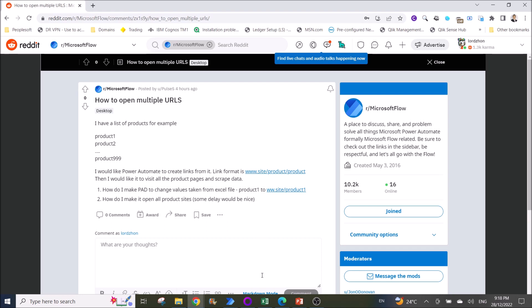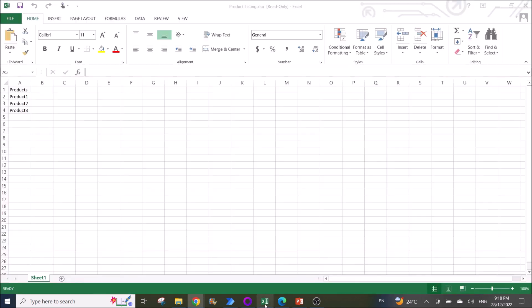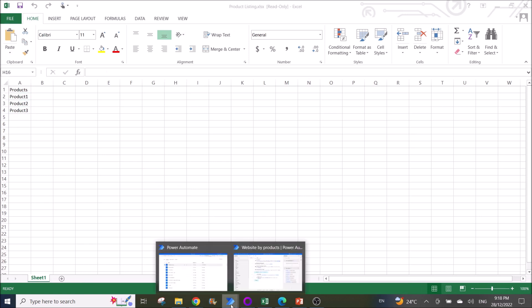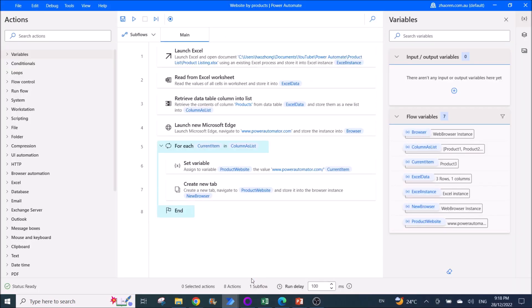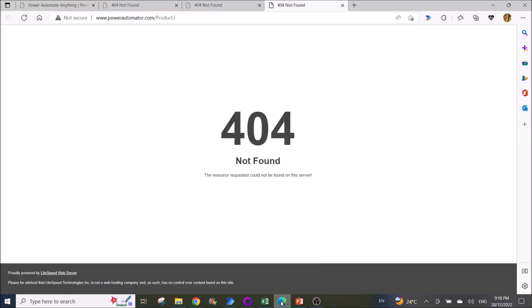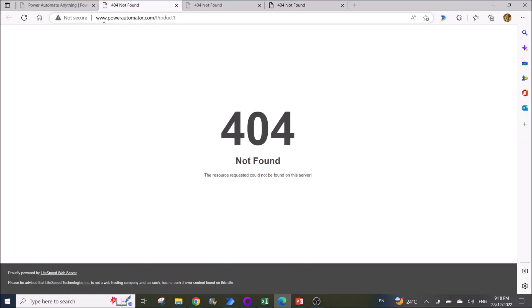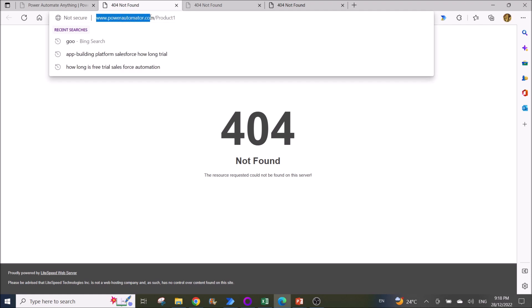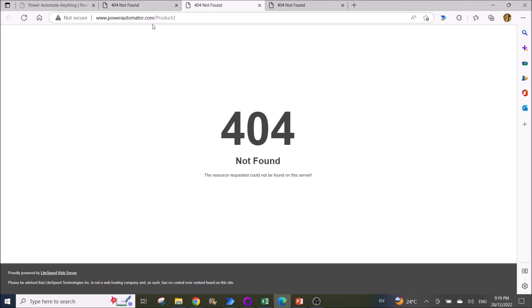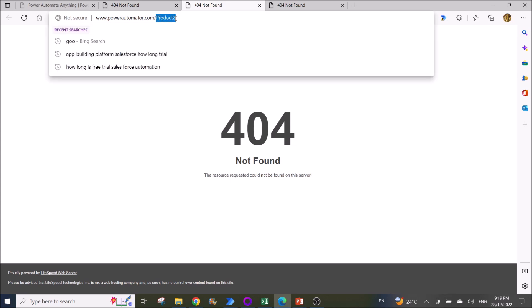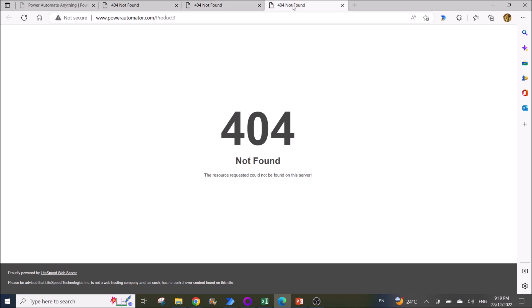So basically, I have prepared a list of all the products and then I have created a Power Automate flow. When you run the flow, it will open up all the sites. For example, here you can see the website and then the item, then you will go to the next product and open the second product, and so on and so forth.